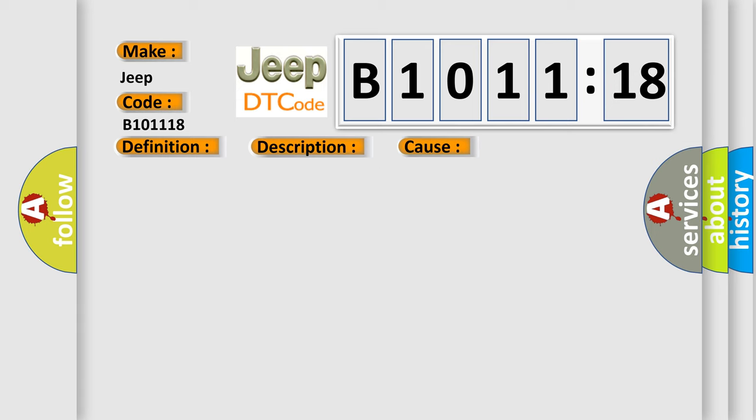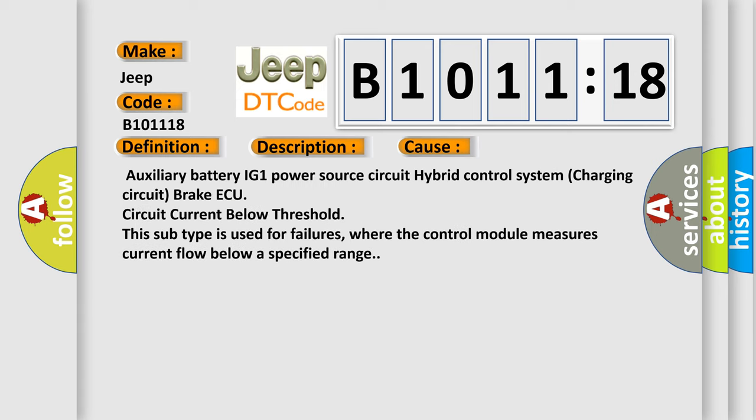This diagnostic error occurs most often in these cases: Auxiliary battery IG-1 power source Circuit hybrid control System charging Circuit brake ECU Circuit current Below threshold. This subtype is used for failures where the control module measures current flow below a specified range.